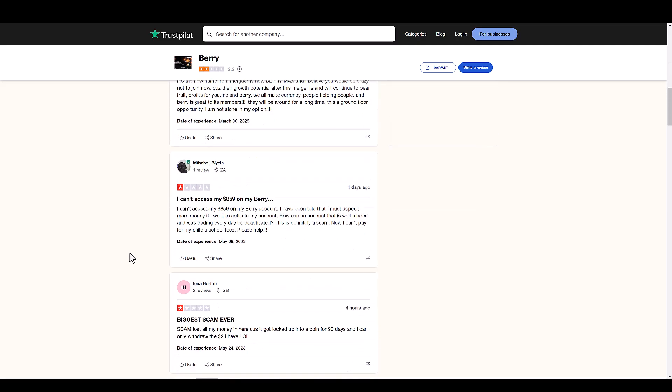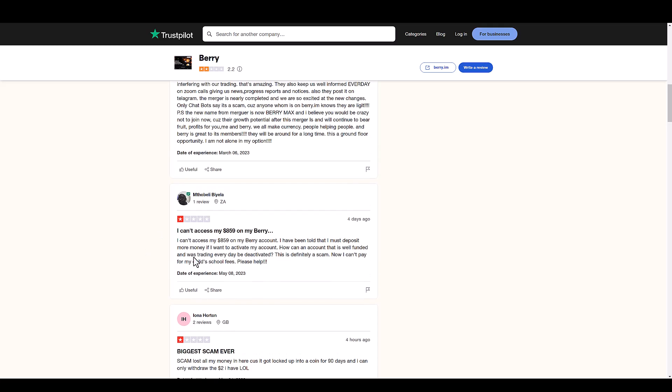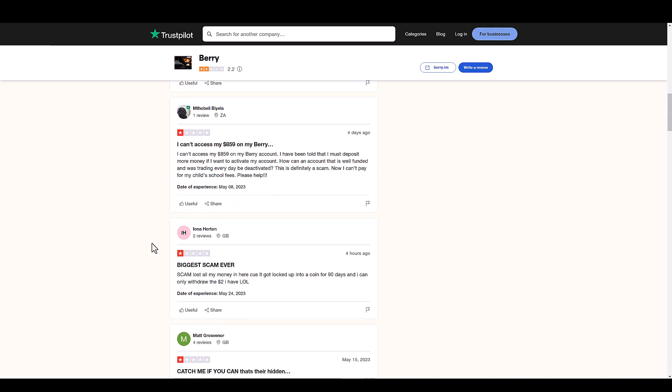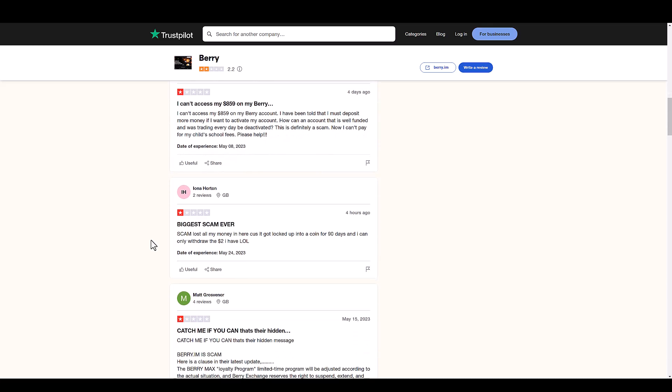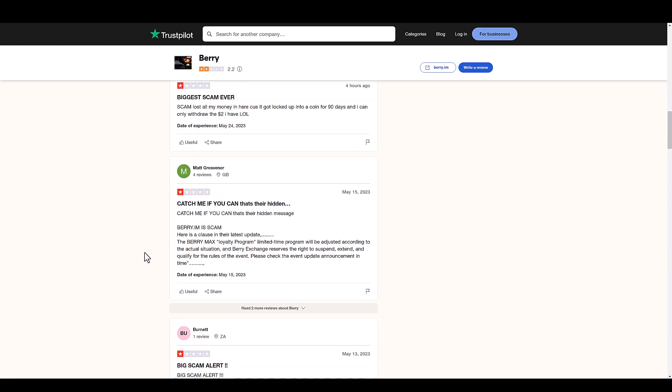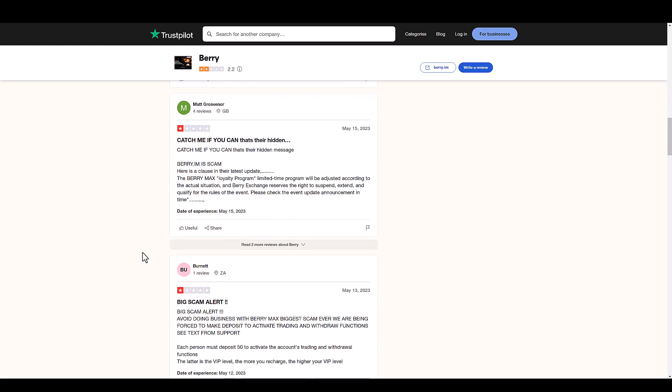They literally exit scammed. This person says I can't access my $859. Well that's what happens when you decide to invest in a Ponzi scheme, right? Biggest scam ever. Lost all my money here because it got locked up into a coin for 90 days and I can only withdraw the two dollars I have.